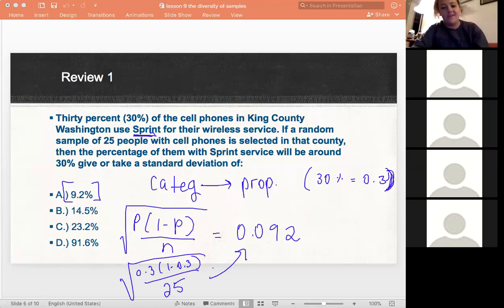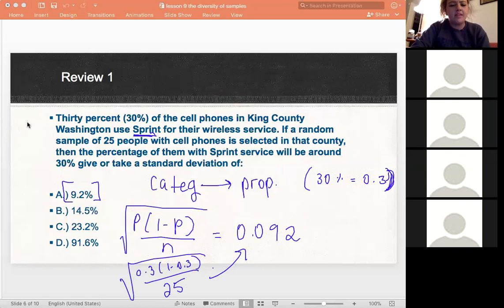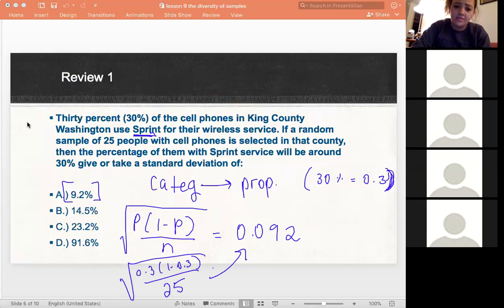The last time I did this problem I kept getting the wrong answer, and I was like, what am I doing? I was blaming the calculator. And then it was just that square root — always.